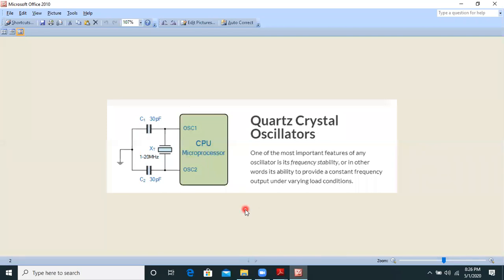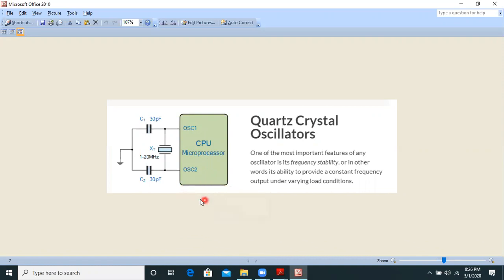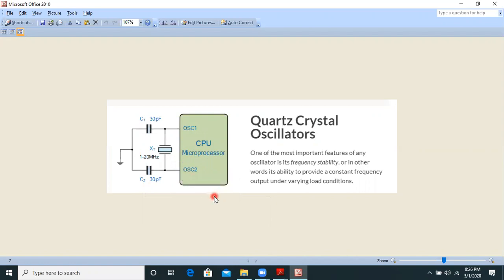One application of a crystal oscillator — the quartz crystal oscillator — is its use in a microprocessor to generate the clock. The quartz crystal is used for extremely high frequency stability. One of the important features of any oscillator is frequency stability: the frequency will not change under any conditions. It is the ability to provide a constant frequency output under varying load conditions, and that is the property which quartz crystal obeys sufficiently well.